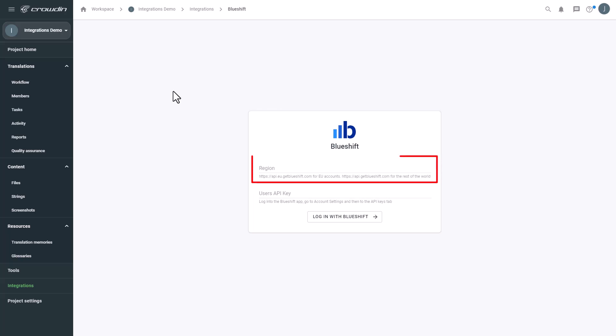First, enter a URL for your region. My BlueShift account is in the US region, so I copy the matching URL from the hint below.